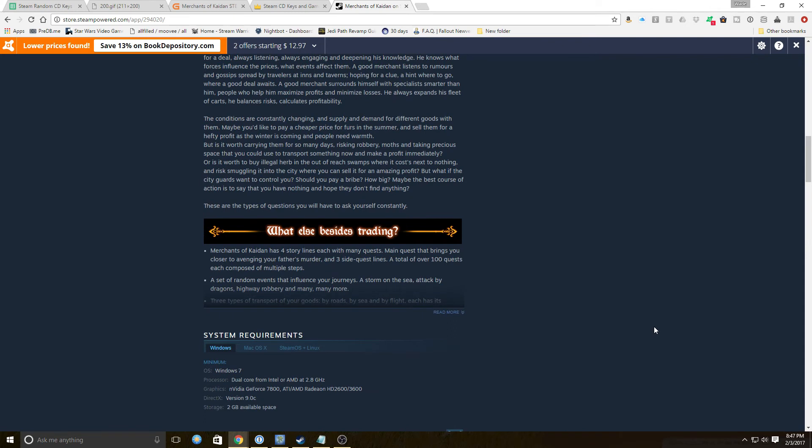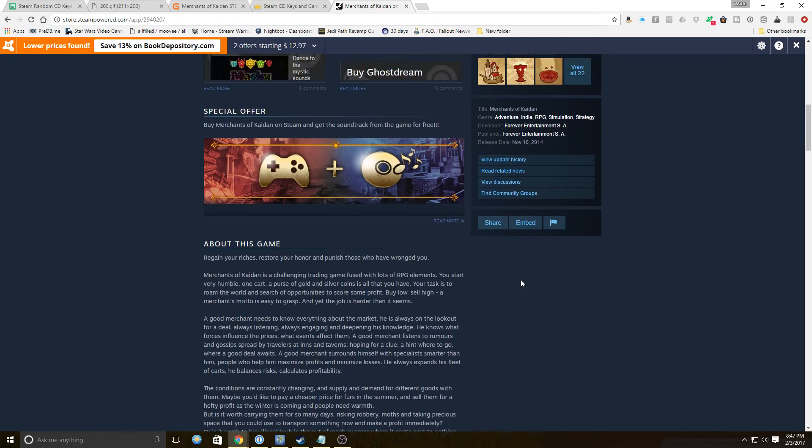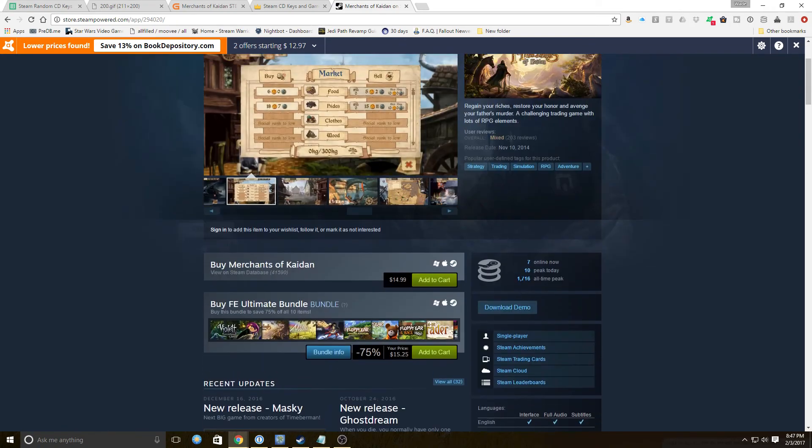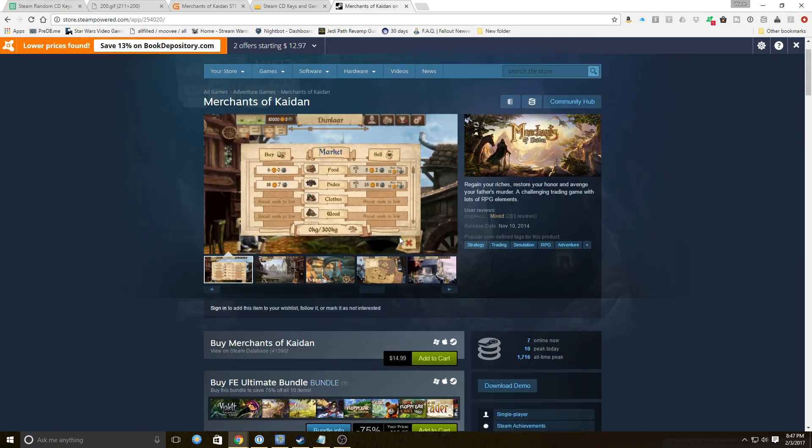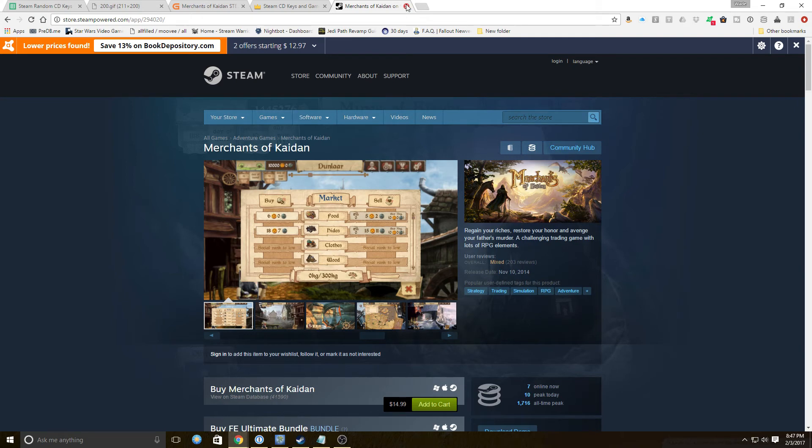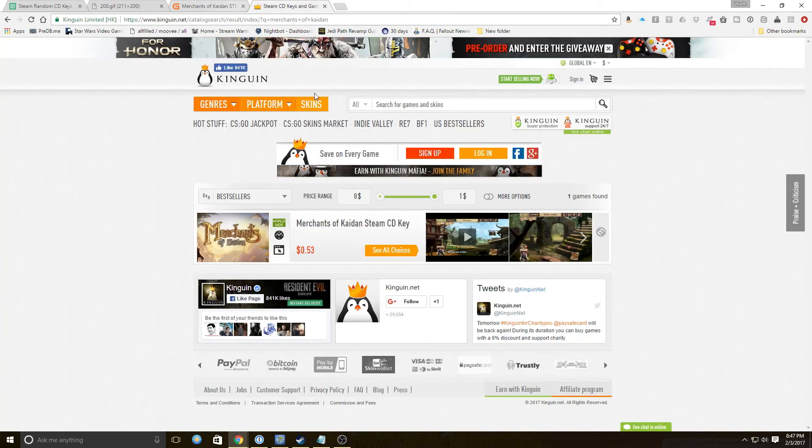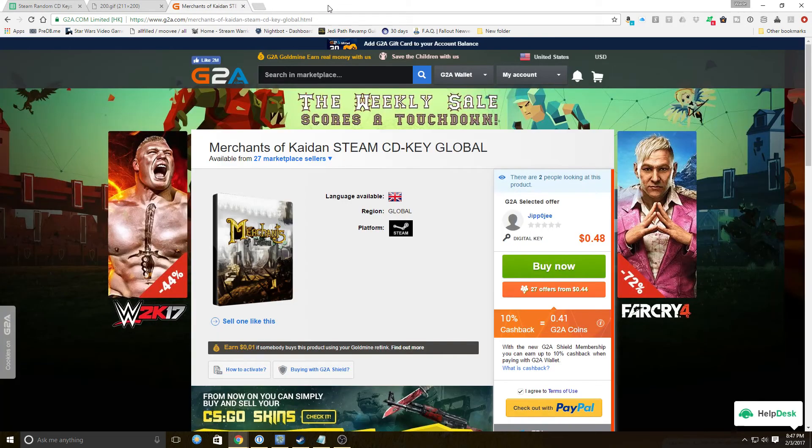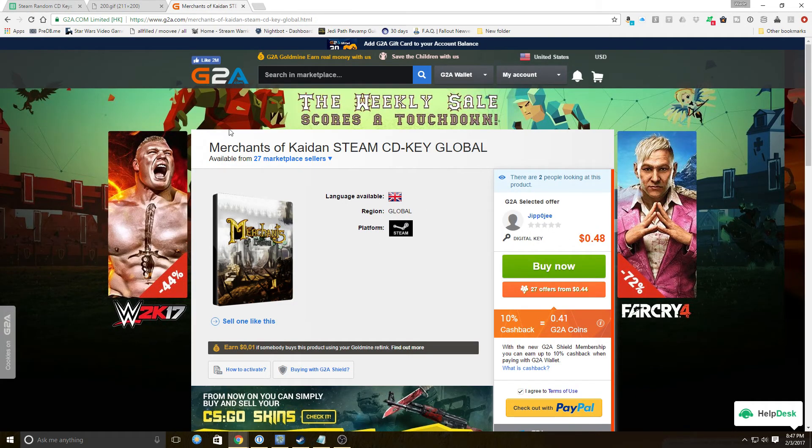I'm not going to read you the entire description, it honestly does not sound very good, but it does have four story lines of many quests, total 100 quests. So this could be a real time sink, cool, I like time sinks that give cards. We found this for 53 cents on Kinguin and 48 cents on G2A.